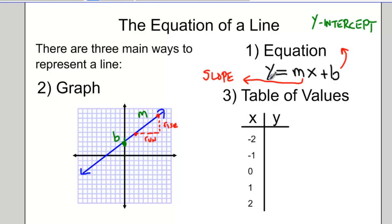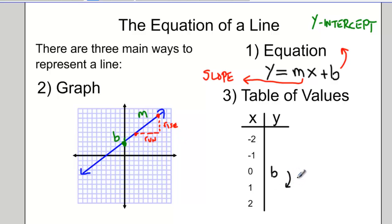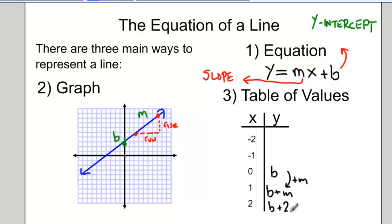The third way of representing the equation of a line is with a table of values. When the x-value is 0, the y-value corresponds to the y-intercept — the b-value, the initial value. As we go up the table in increments of 1, we add the m-value. So our next point would be b plus m, then b plus 2m, and so on. When we go backwards, we subtract the m-value: b minus m, b minus 2m.